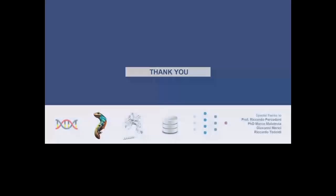I would like to thank my research group, particularly my supervisor Professor Ricardo Percudani, my colleague Marco Malatesta, and the other members of the team Julia Sassi. And thank you for your attention.